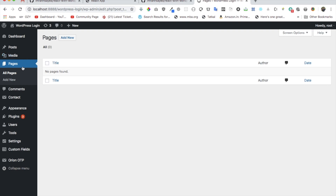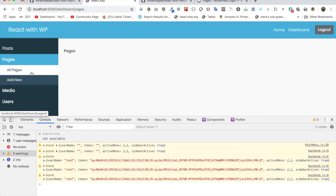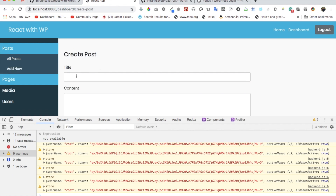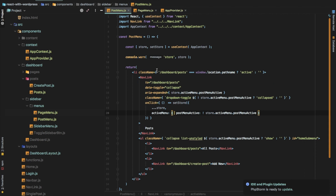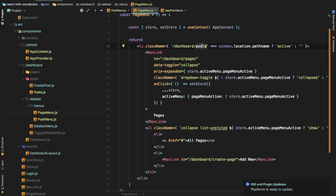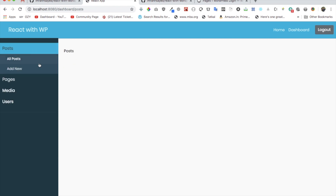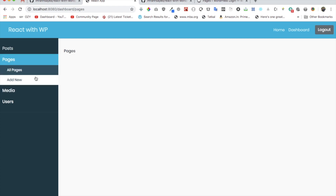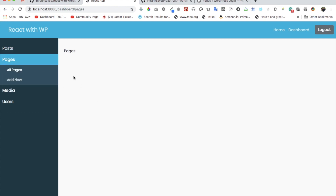Now you can check — it's working great. All Pages is working. Post — click on new — it doesn't get closed but the Pages got closed. This one is showing as active but it shouldn't be — the reason is we haven't really set this value in the page menu correctly. We just need to change that to 'pages', and now if we check nothing is in the active state by default.